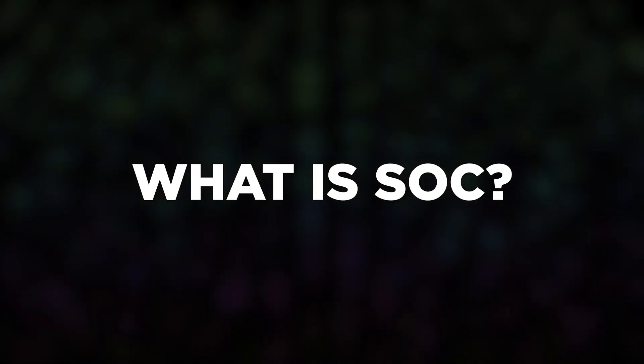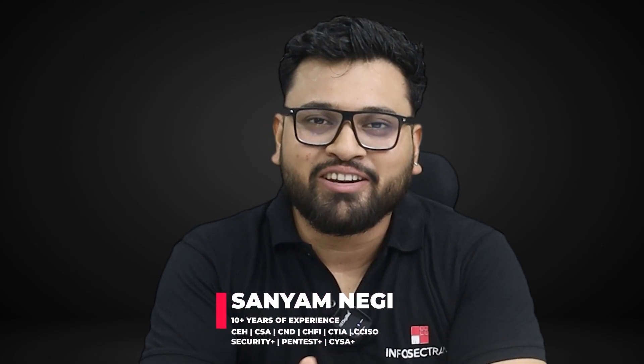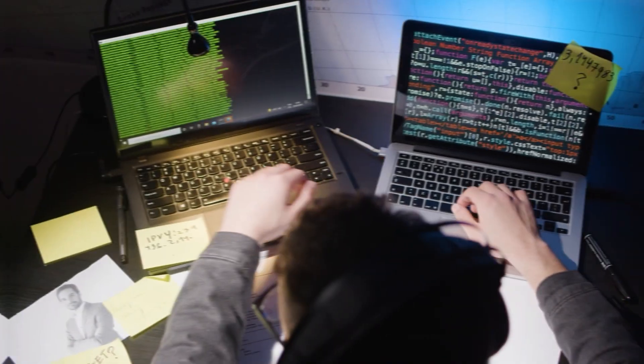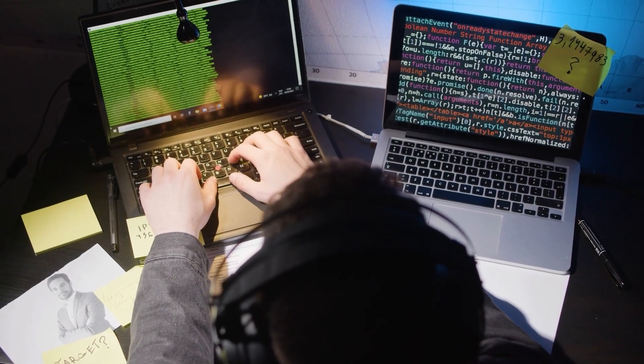Ever wondered what SOC is and what are its core functionalities? Hi, this is Saiyam from InfraSec Train and today we'll discuss about SOC. SOC is a centralized unit which deals with security issues at an operational and technical level. It's a centralized unit which will be monitoring, investigating, responding, and further things in terms of your organization's environment.